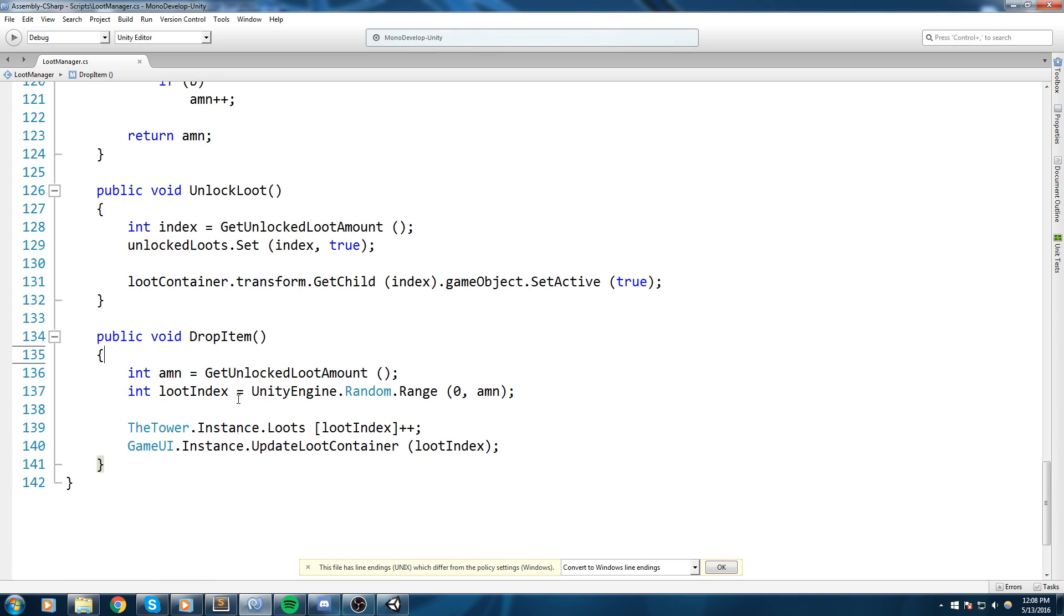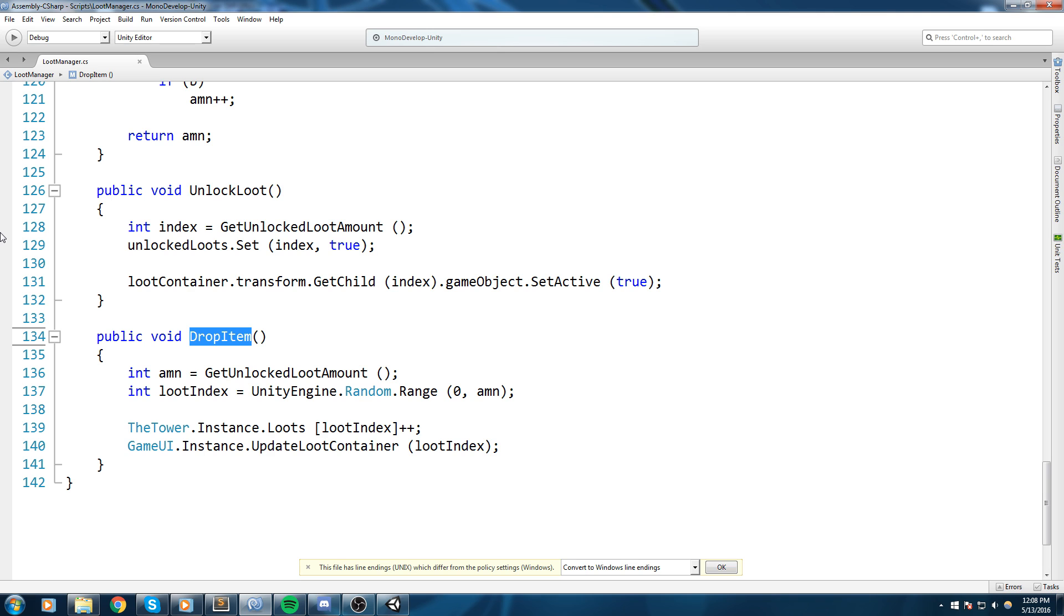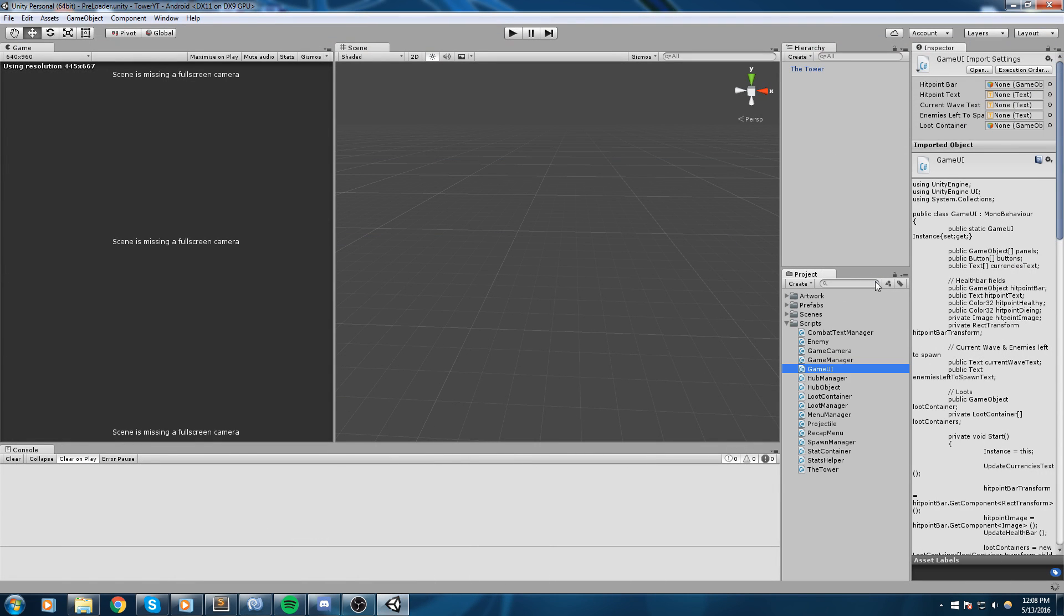So let's do a GameUI.instance update loot container, which is the function we just coded a moment ago. We send it the loot index and we should now be good to go. All right, now if we call this function by itself it's going to give us a random item depending on the section of item we currently are available to drop.